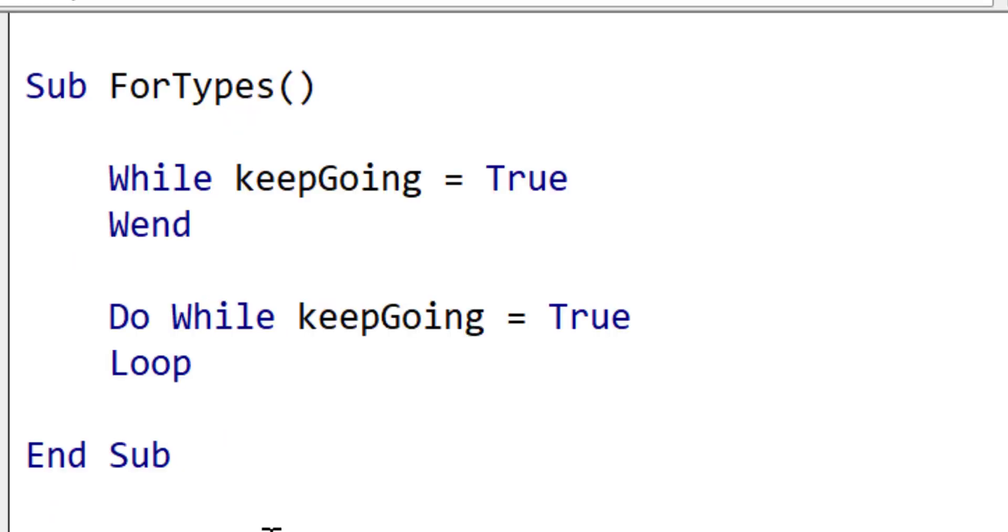Now in the example on the screen, we have a while wend loop, and we have a do while loop. The loops in this example work in exactly the same way. So why do we have both of these loops in VBA?